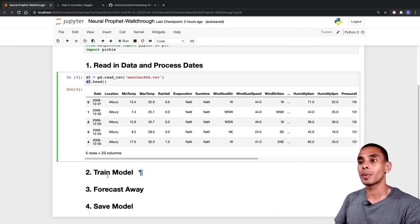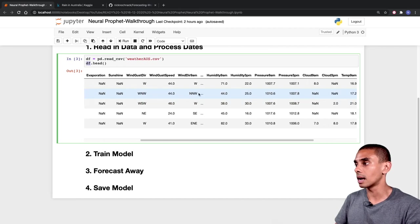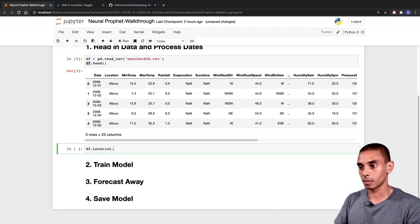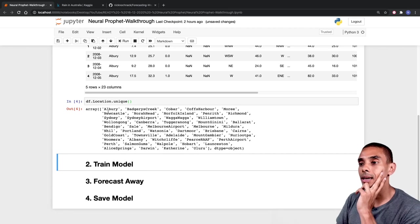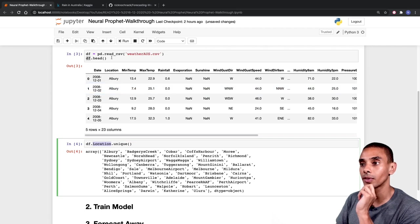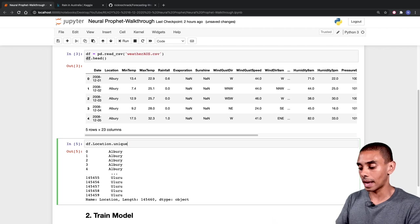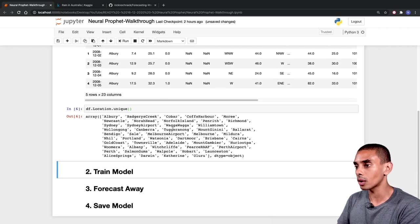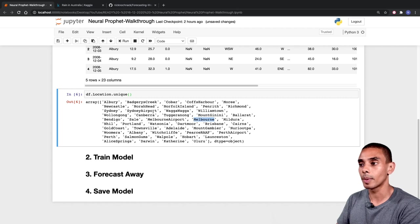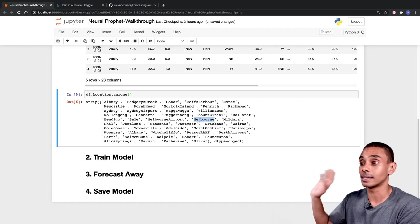Now that we've imported our data, it's good to do a little bit of exploratory data analysis. You can see we've got a whole heap of different locations here. To get the unique array, we've written df.location.unique, which gives us all the unique values within that column. We've got quite a few — they're Australian locations. We're just going to pick one. The one that I think we'll probably do is Melbourne. Feel free to choose a different one if you want.